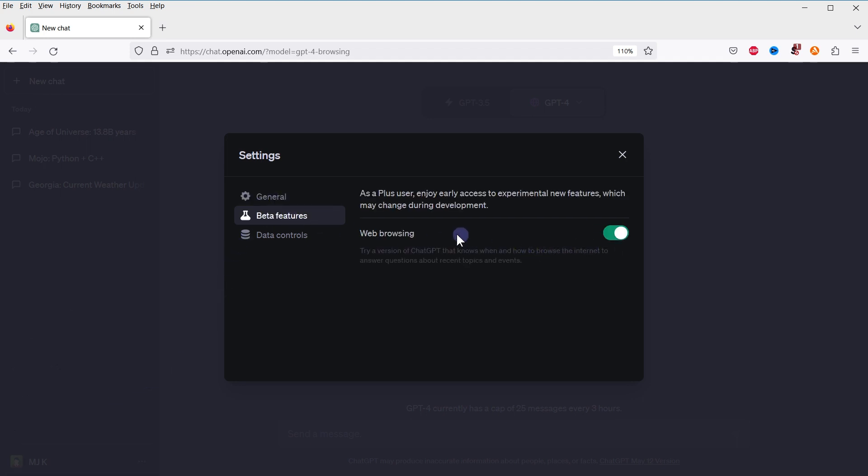Also, the browsing feature is only available in the GPT-4 model for ChatGPT Plus users only. If you want to use ChatGPT-4 for free, check the video links in description that will show you many ways you can use ChatGPT-4 for free.